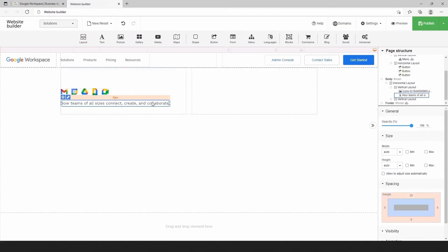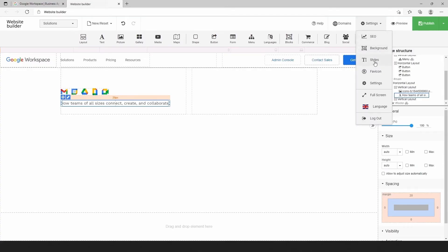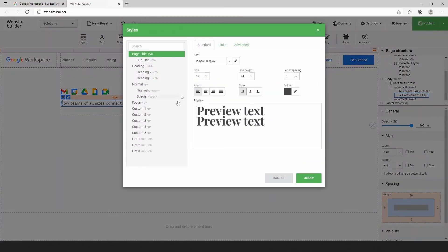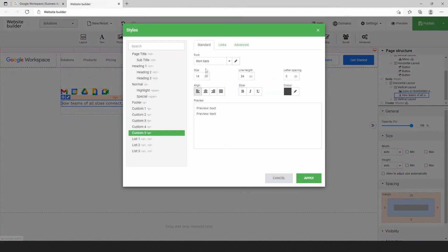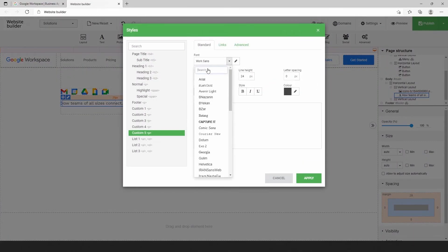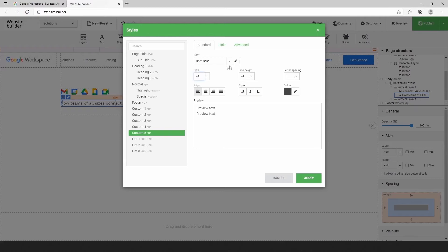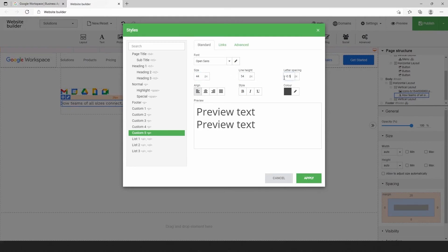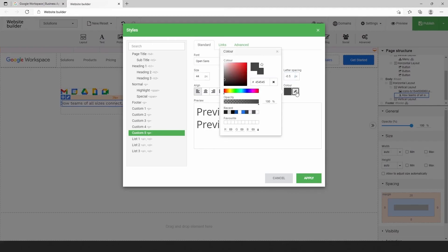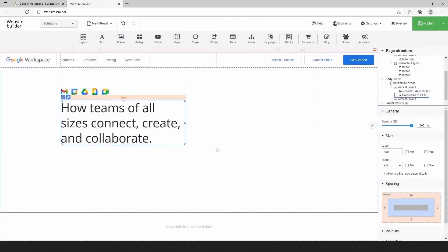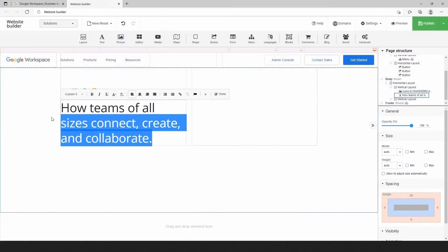We select the text, click on settings on the top toolbar, choose styles, find custom style and change font parameters: font, size, line height, letter spacing, color, and finally apply the bold style.